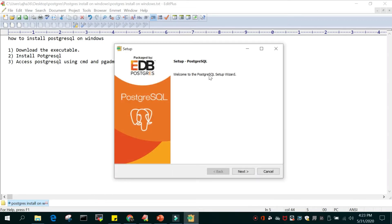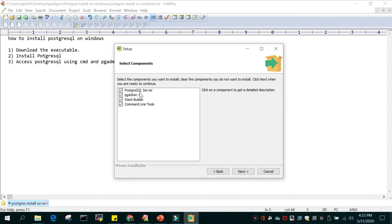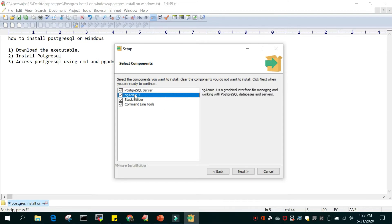You can see the setup screen: 'Welcome to PostgreSQL Setup Wizard.' Just say Next. The first screen that comes up says the installation directory — the location where all the data files will be located. We'll go with the default location which is C:\Program Files\PostgreSQL\12. Just say Next. There will be four options installed by default. The first is PostgreSQL Database Server. The second is pgAdmin4, which is a graphical tool for managing and accessing your PostgreSQL database and server.